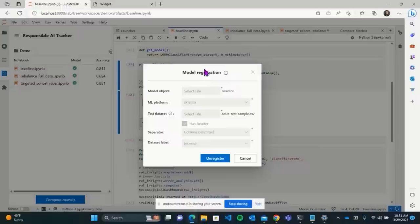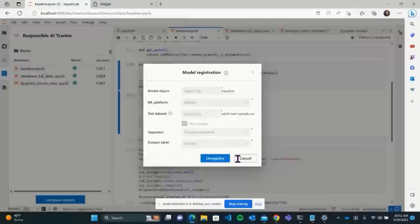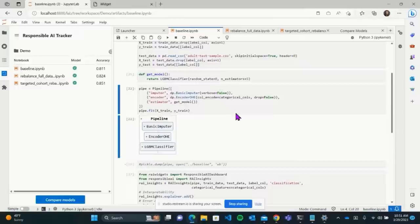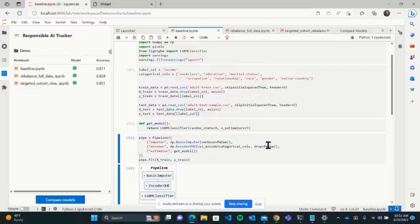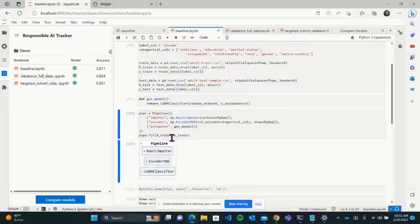Along with the model we have a test data set that the tracker can use to evaluate the model throughout experiments. The pipeline I'm using is a scikit-learn pipeline, but every mitigation within the pipeline is from the RAI Mitigations library. This tracker interface — you click register, upload your model, choose the platform, and choose whatever data set you want to evaluate on. It's clean and easy for the user to use.